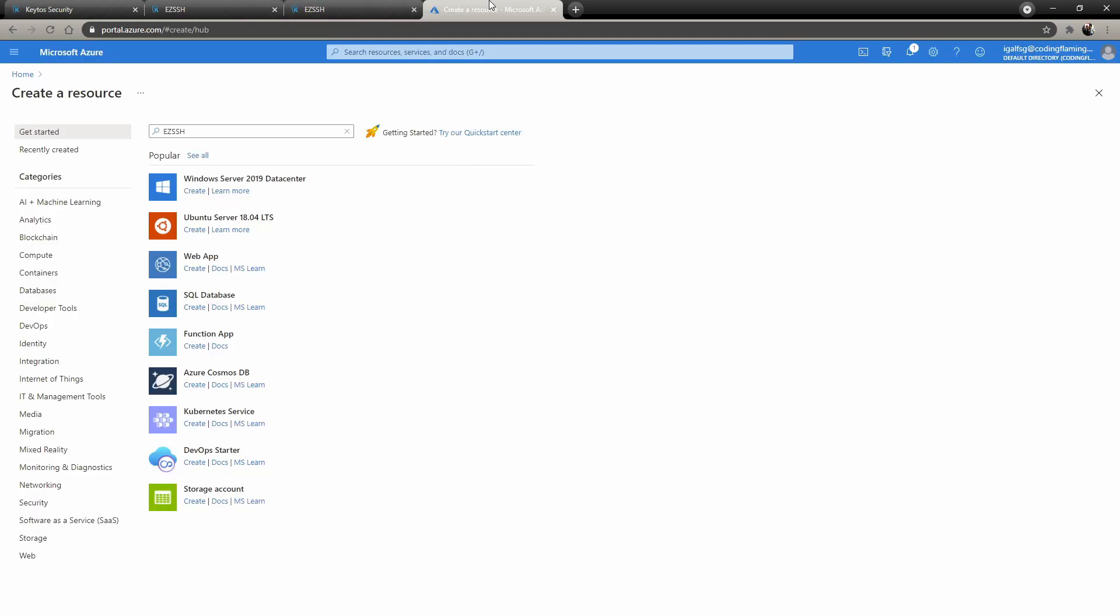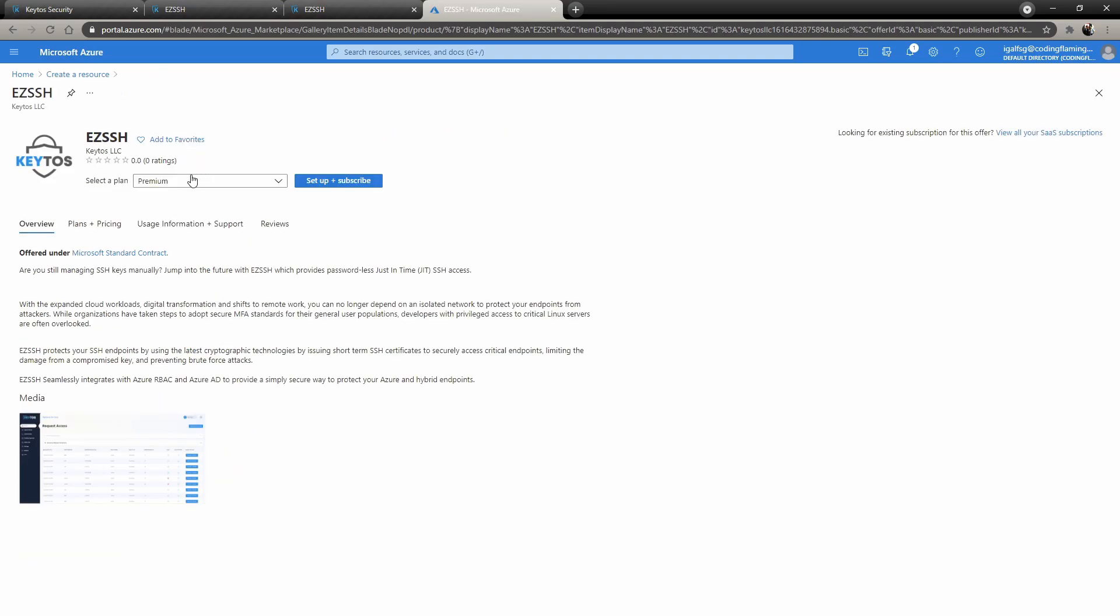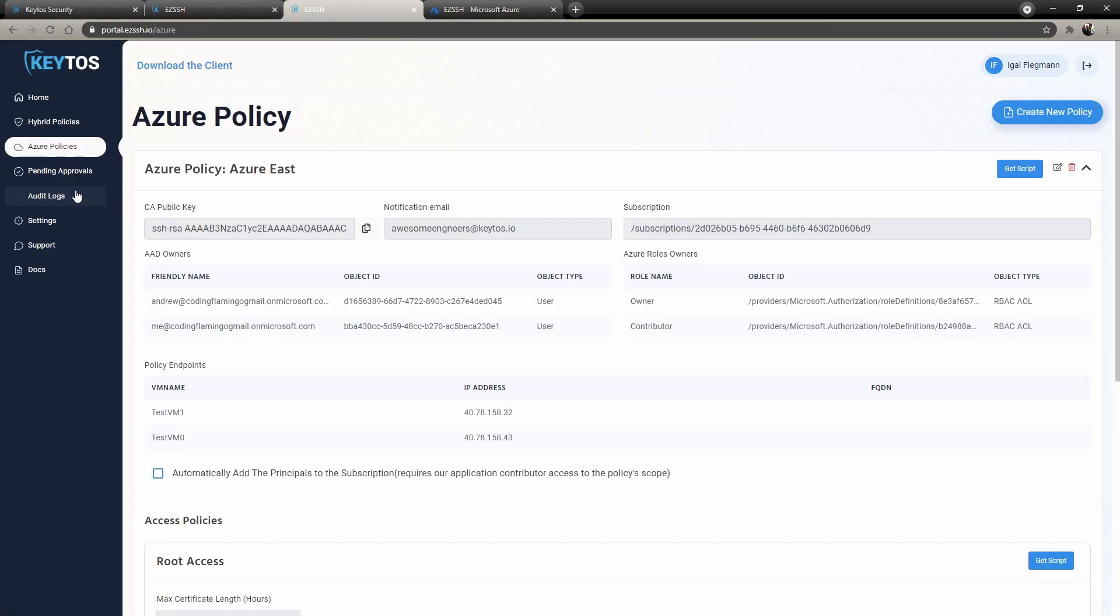Or you can create it in the Azure portal. You just go to the Azure portal to the marketplace, search for Easy SSH, and you can buy it straight from the Azure portal using your subscription. Once you have your subscription set up, you just have to create an Azure policy. So in here, we already have one, but if you would want to create one, you just go here.